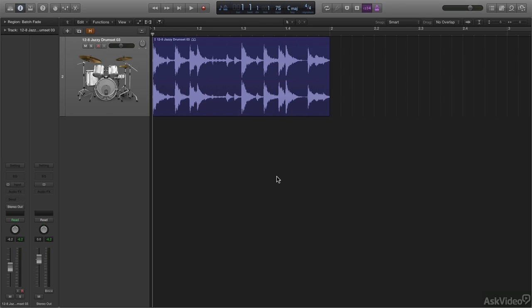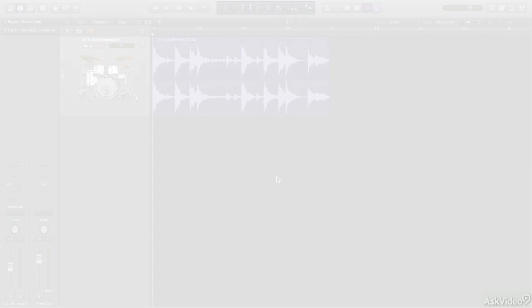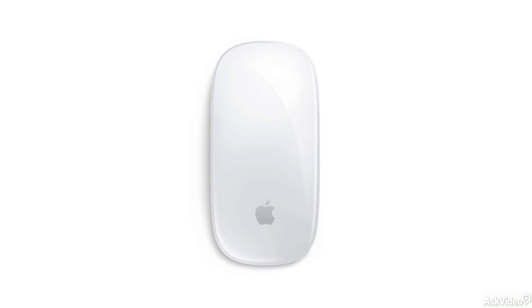Now, it may not look like it, but the mouse that came with your Apple computer has a left click and a right click side. I know it doesn't look like it, but it does.